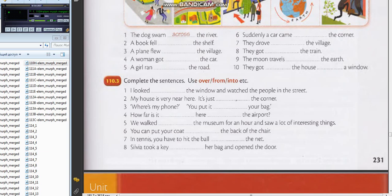Number five: We walked around the museum for an hour and saw a lot of interesting things. Good job.